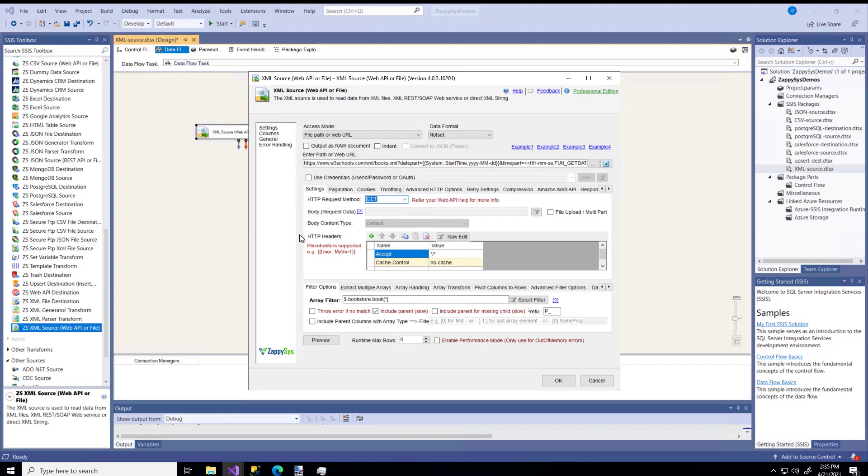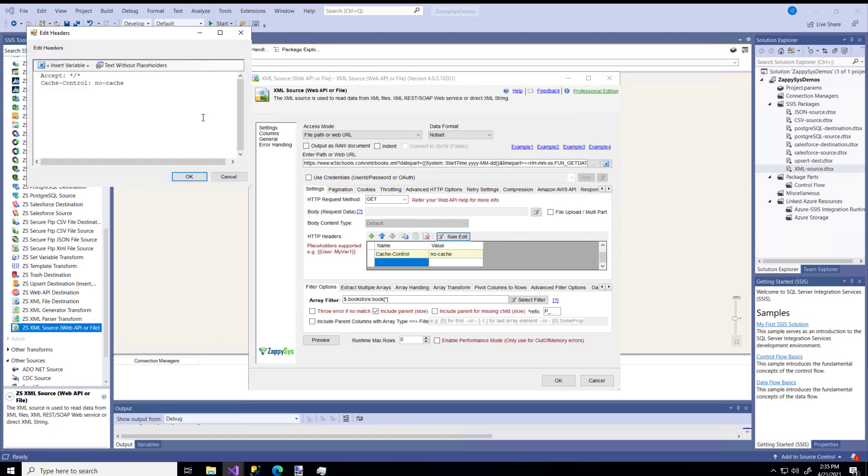You also have the HTTP headers where maybe you want to put something like your API key or secret in these headers. You can just type directly into these fields, or you can click the raw edit, and you can just edit it over here.